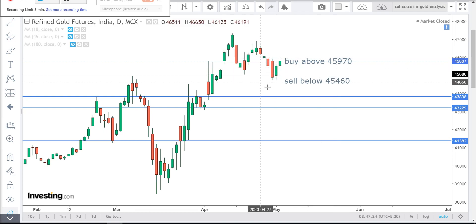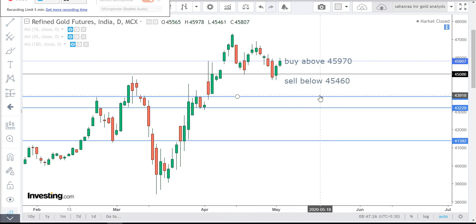Those want to sell, sell below 45,460. Expected first target will be 45,410 and expected second target will be 45,360.